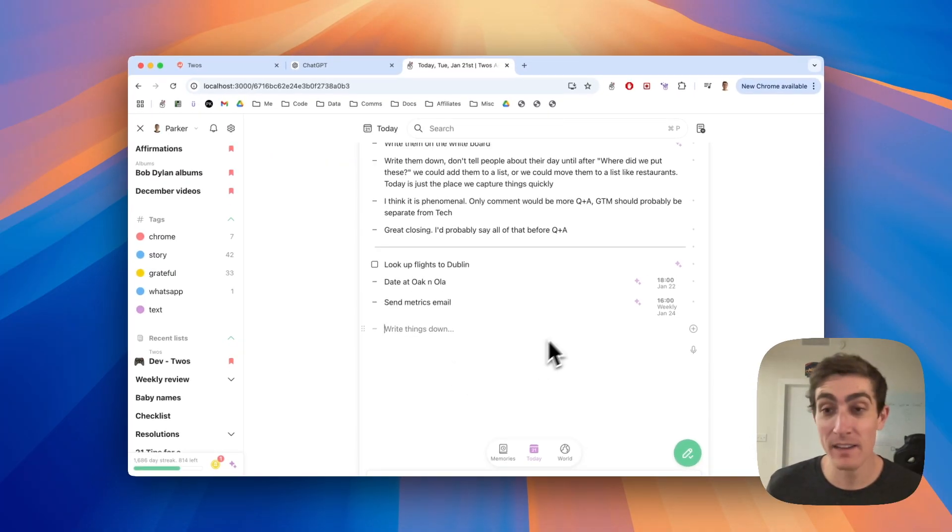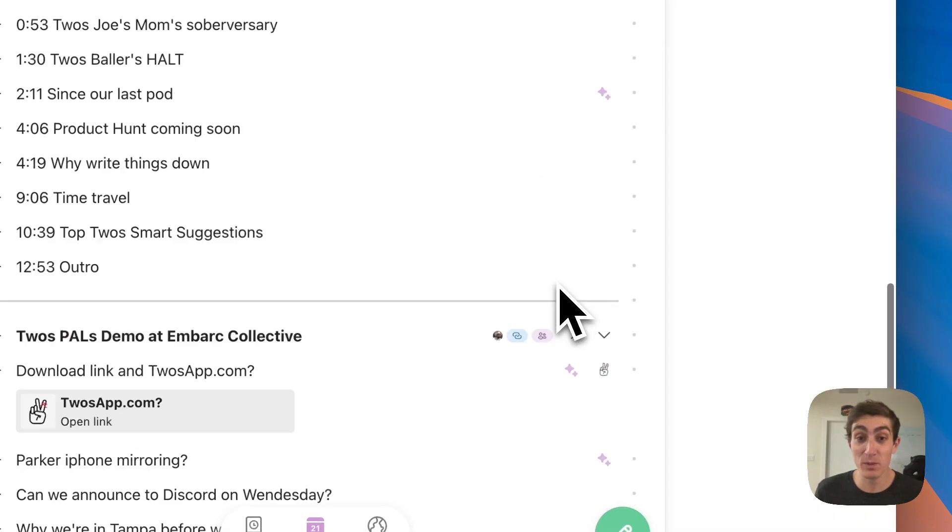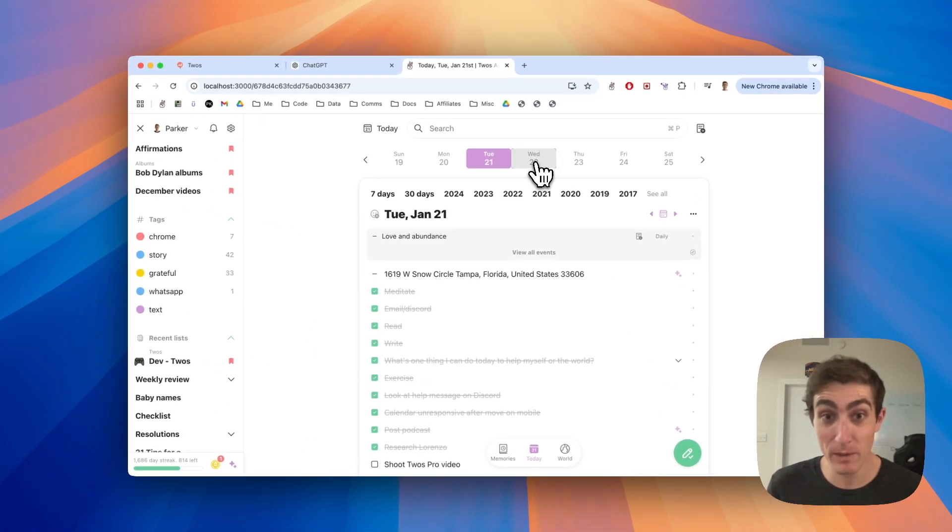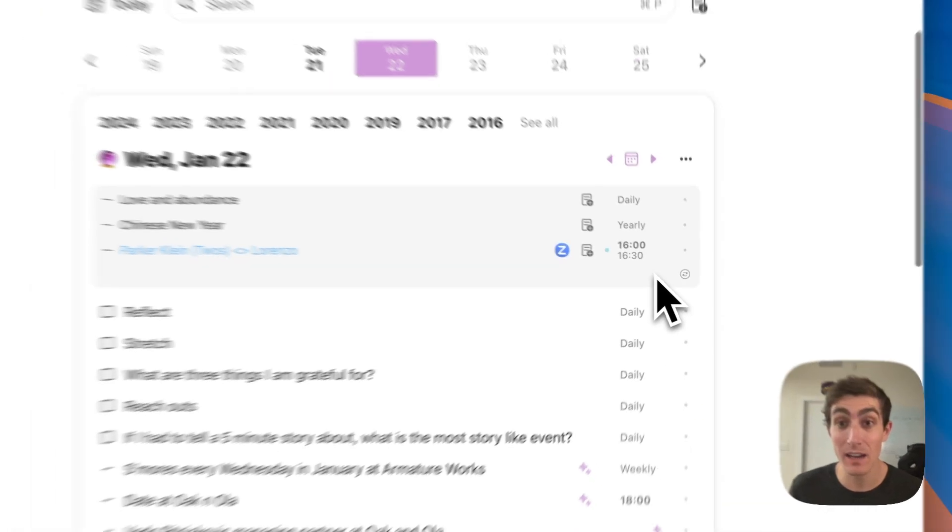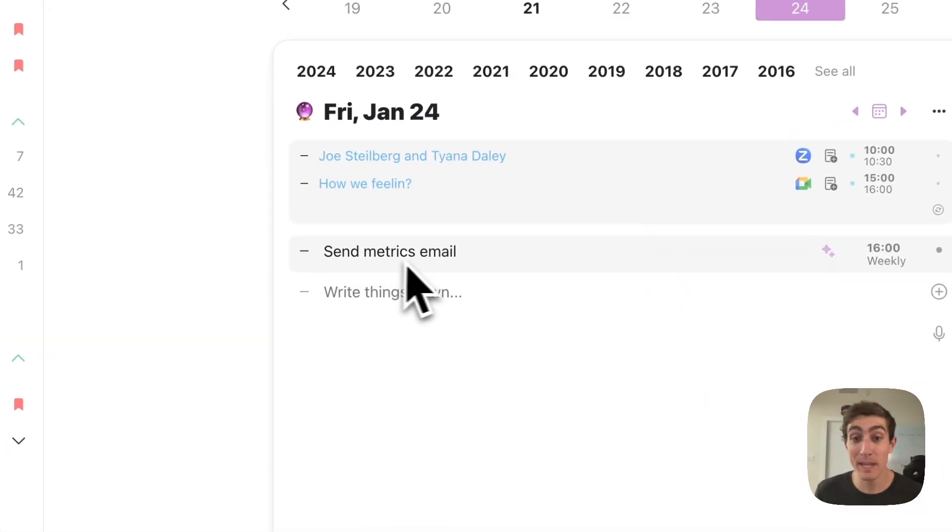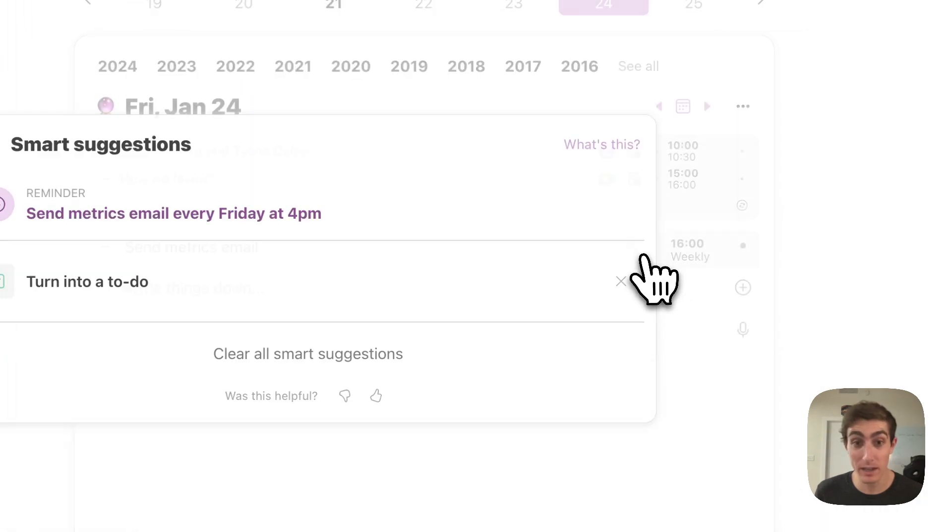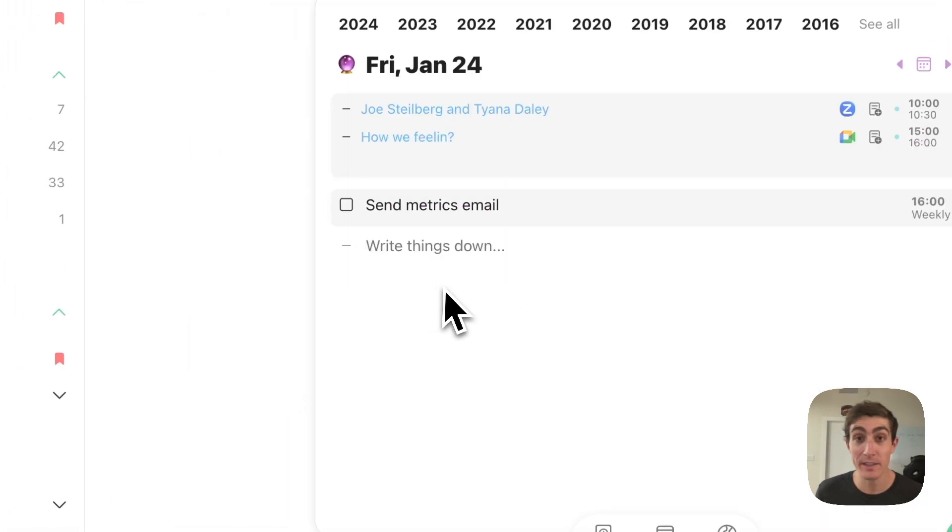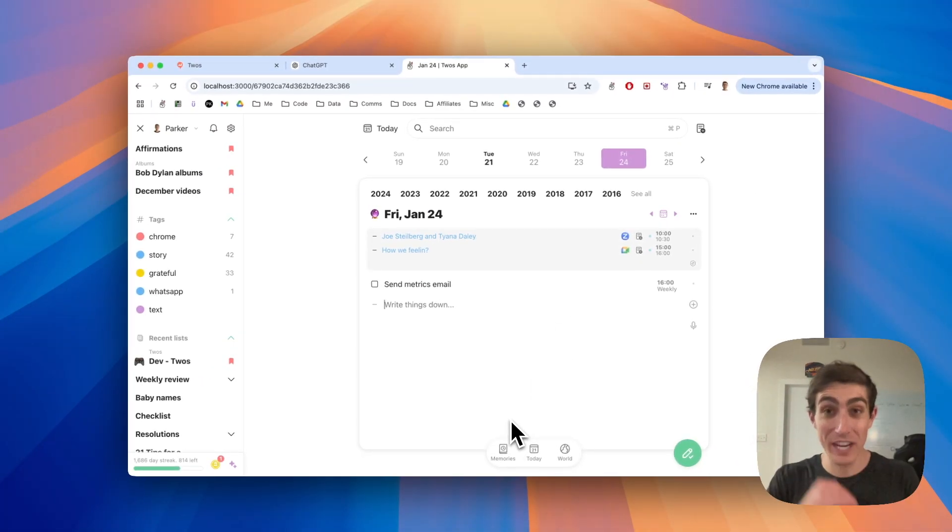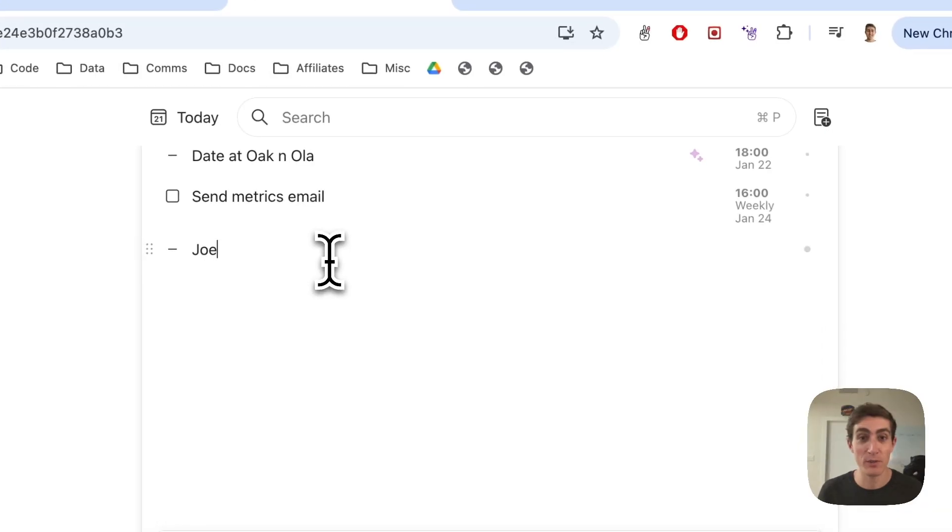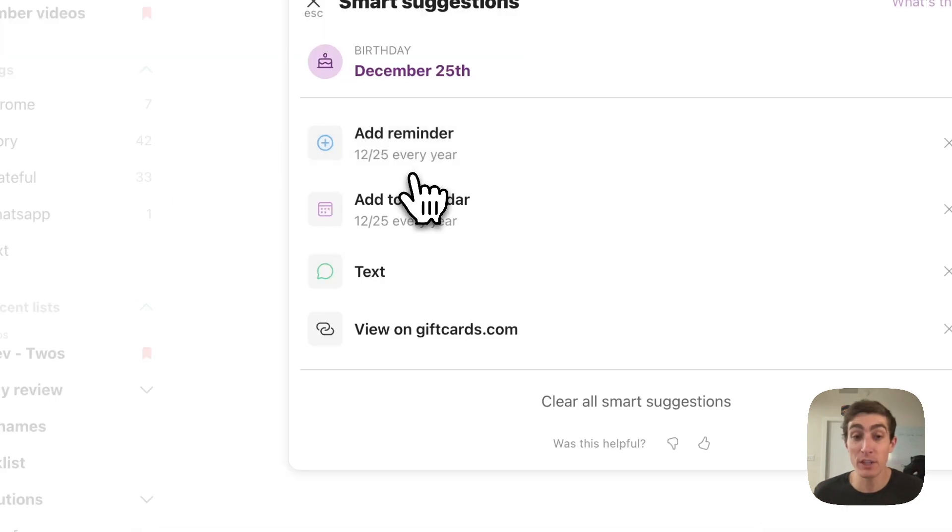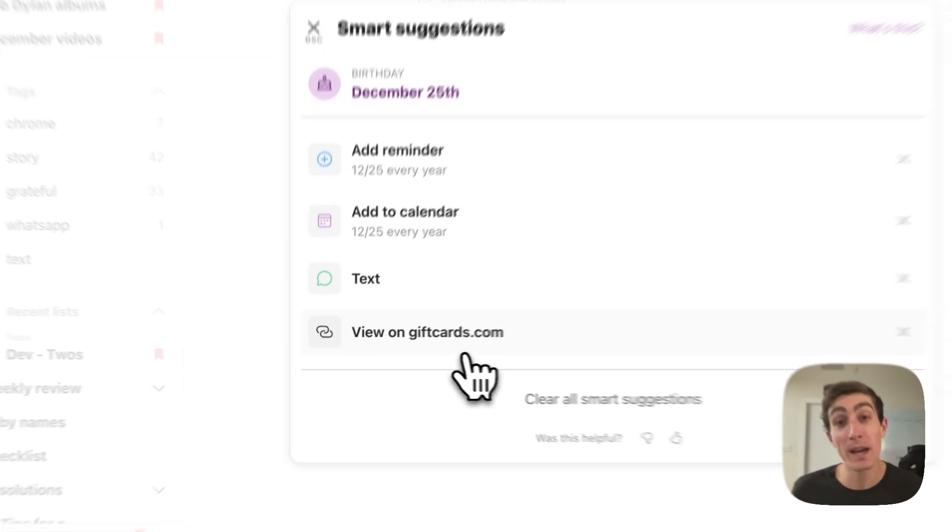These reminders will show up on the days that we want to be reminded of. So tomorrow we'll see dated Okanola, six o'clock. And on Friday, we'll see send metrics email at four o'clock. And this is also potentially a to-do. So I can turn that thing into a to-do and then I can check it off. It's basically a recurring task. You can do it for birthdays. So if I learn Joe's birthday is on Christmas day or December 25th, it'll do the same thing. A yearly reminder, but then it'll also allow you to send a text message to them or buy them a gift card.